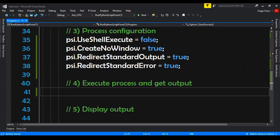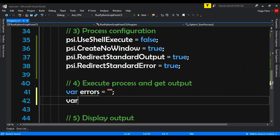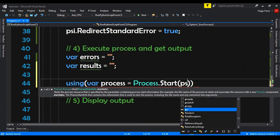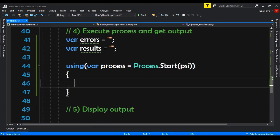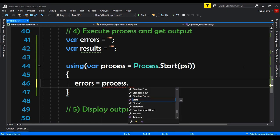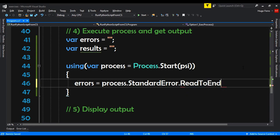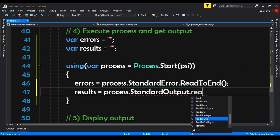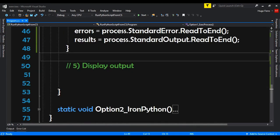Now step four: execute the process and get the output. To get the output we need some variables. We declare errors equals empty string, and results equals empty string. Then using var process equals Process.Start(psi). Inside, errors equals process.StandardError.ReadToEnd(), and results equals process.StandardOutput.ReadToEnd(). Now we just have to display this to the end user.